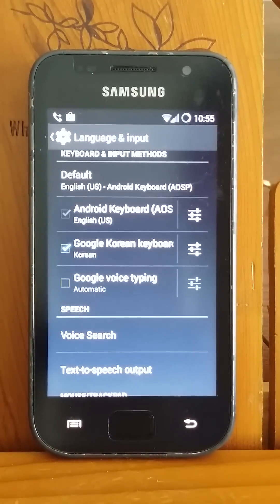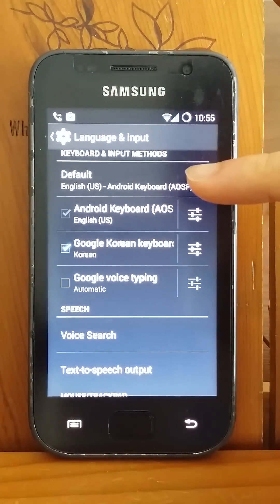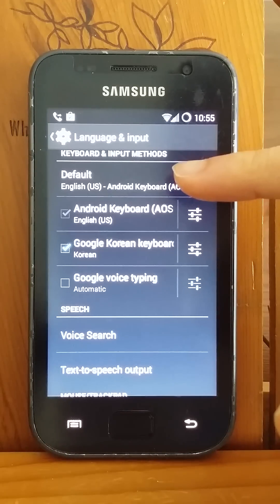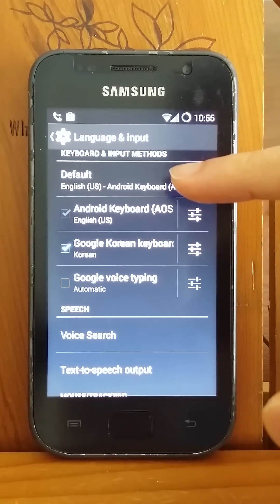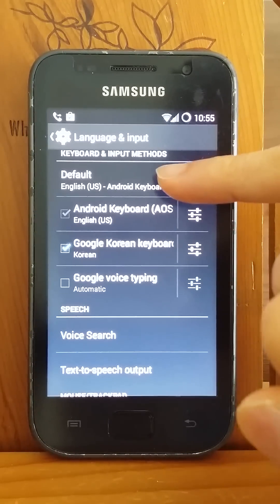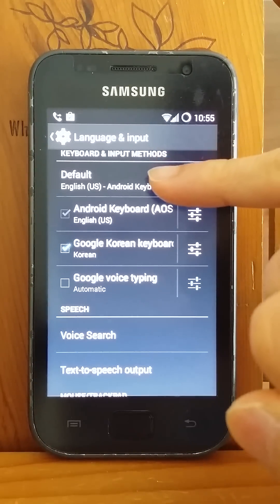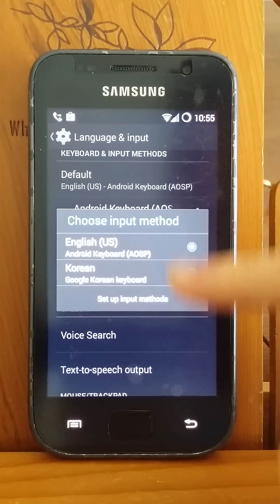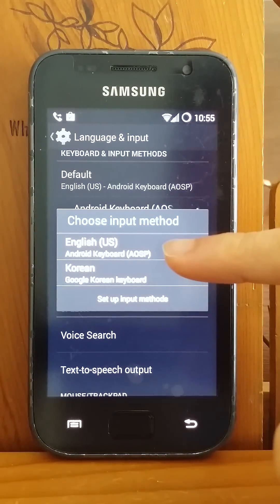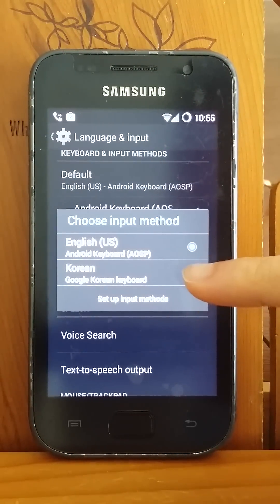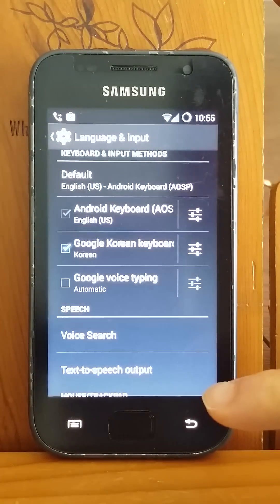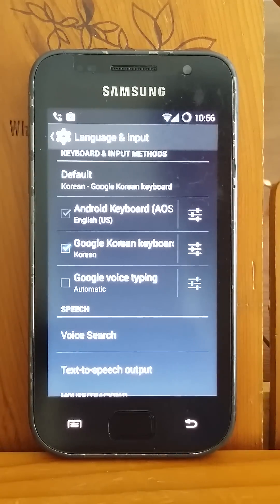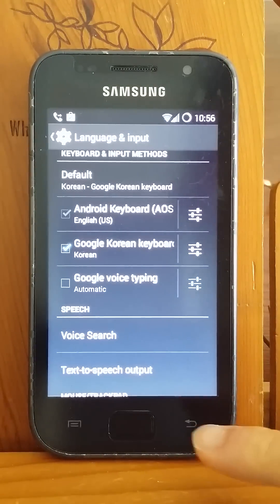Then at the top under Default, hit it and you will see it asks you to choose an input method. Choose Korean — but don't worry about that, you will get both the Korean and English keyboard.